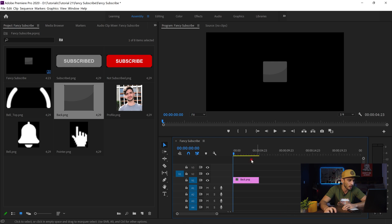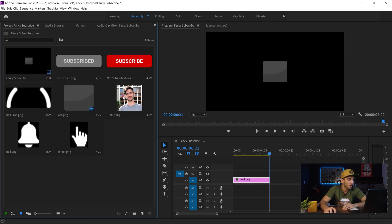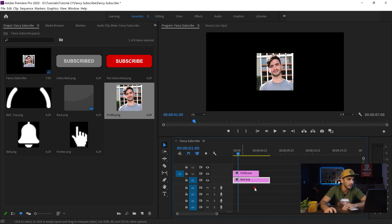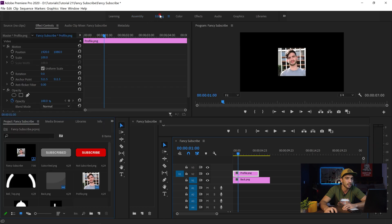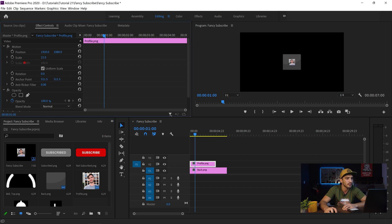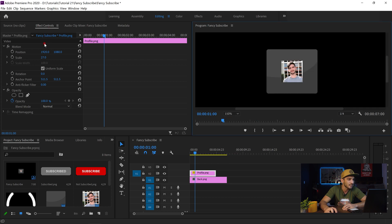I drag and drop the back PNG over onto my timeline and adjust my zoom. Now we need to adjust how long we want this animation — I'd suggest 7 seconds, so I drag to extend it. In the next step, I drag and drop my profile picture on top of the back PNG file. I go to Effects Controls and adjust the position and scale — making it smaller. You can do whatever size you prefer.